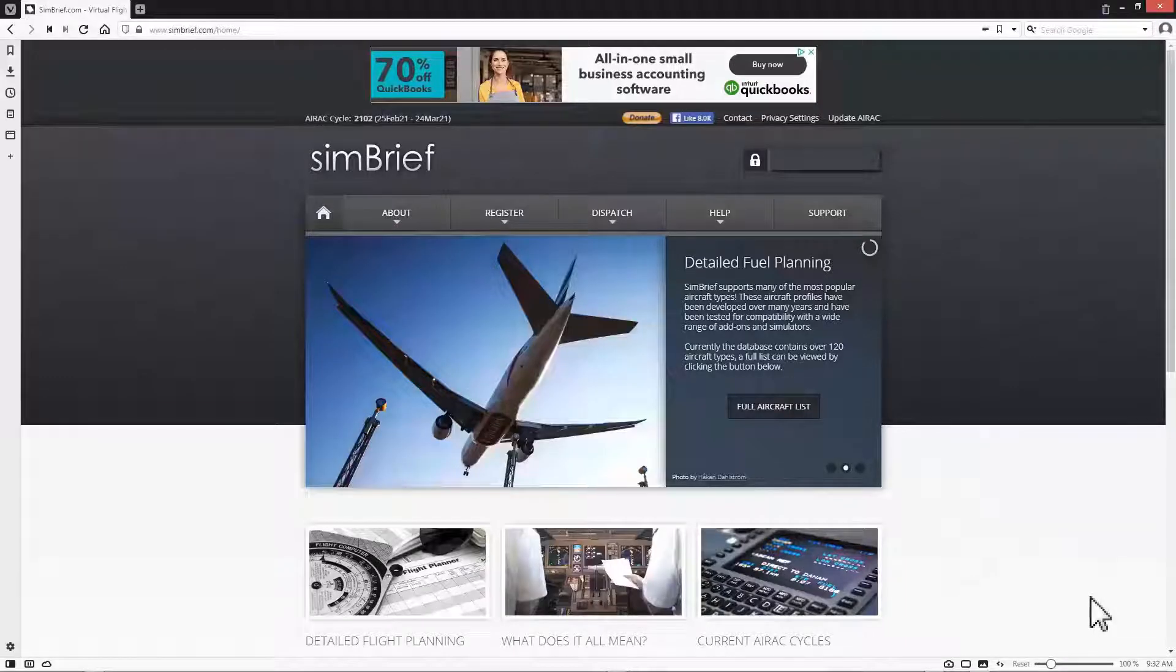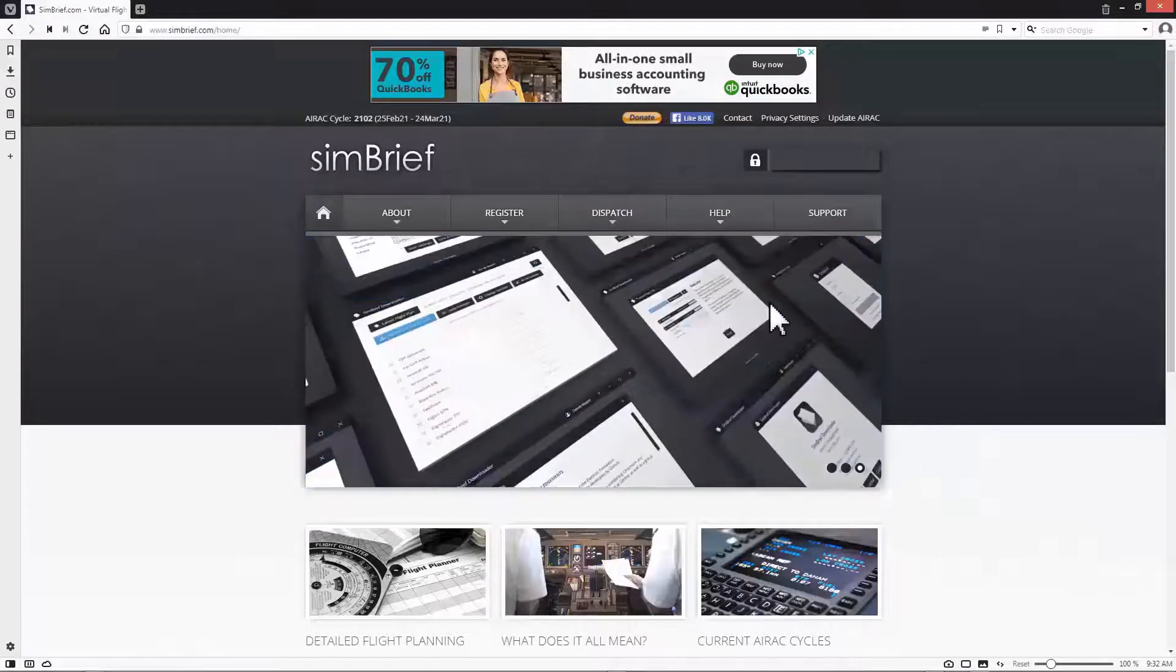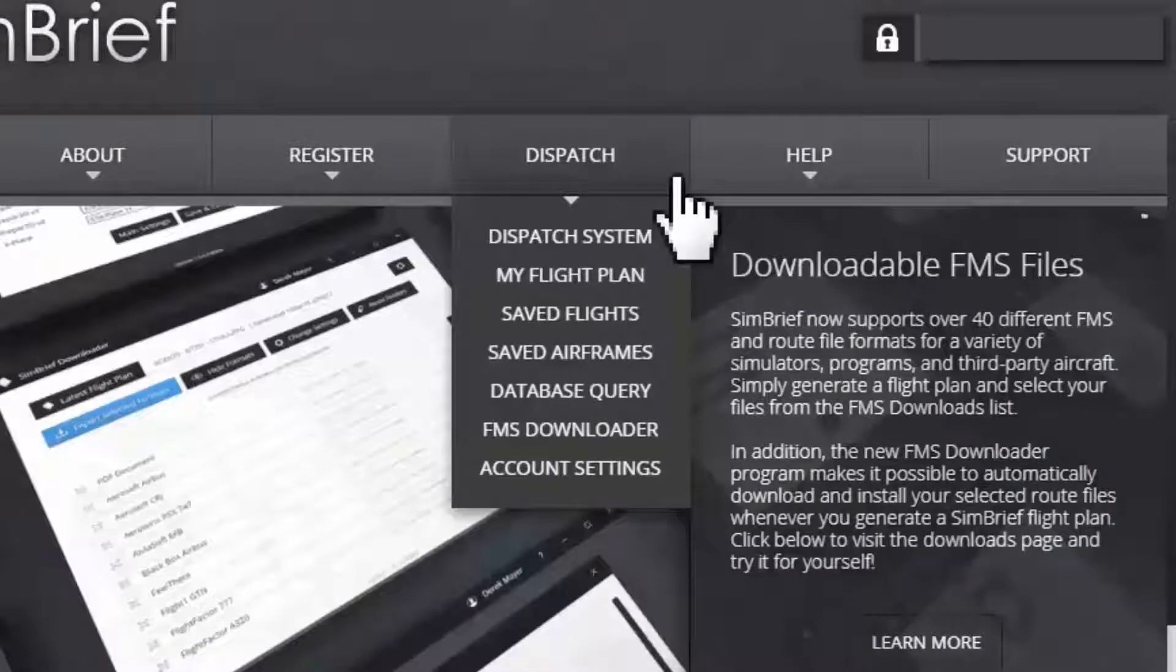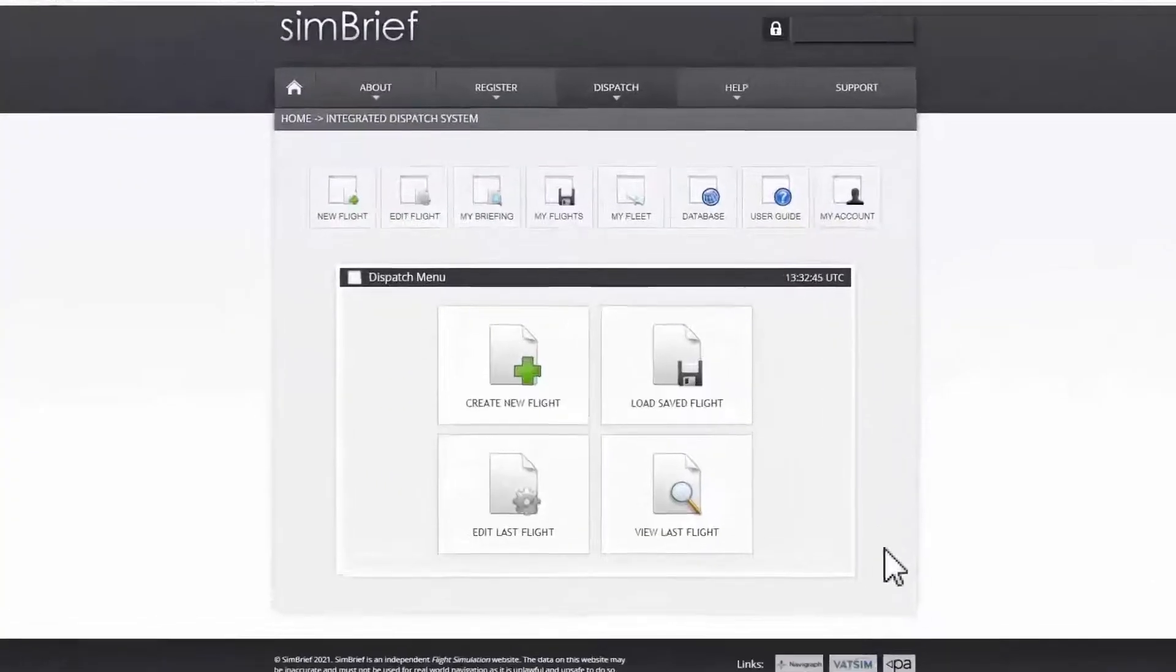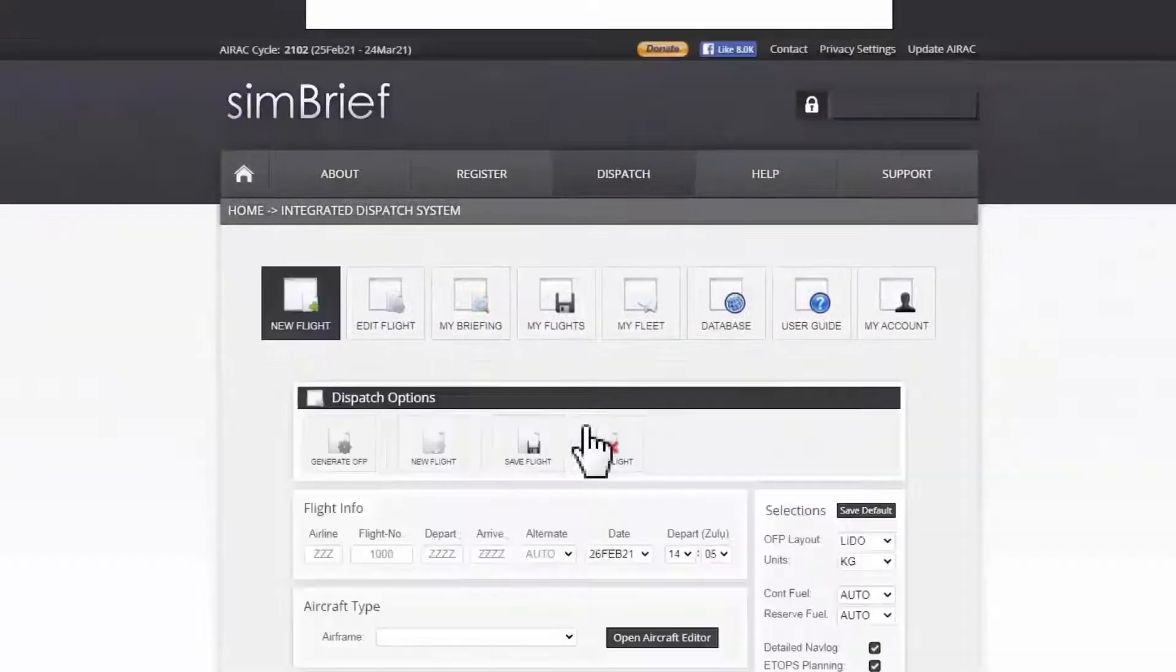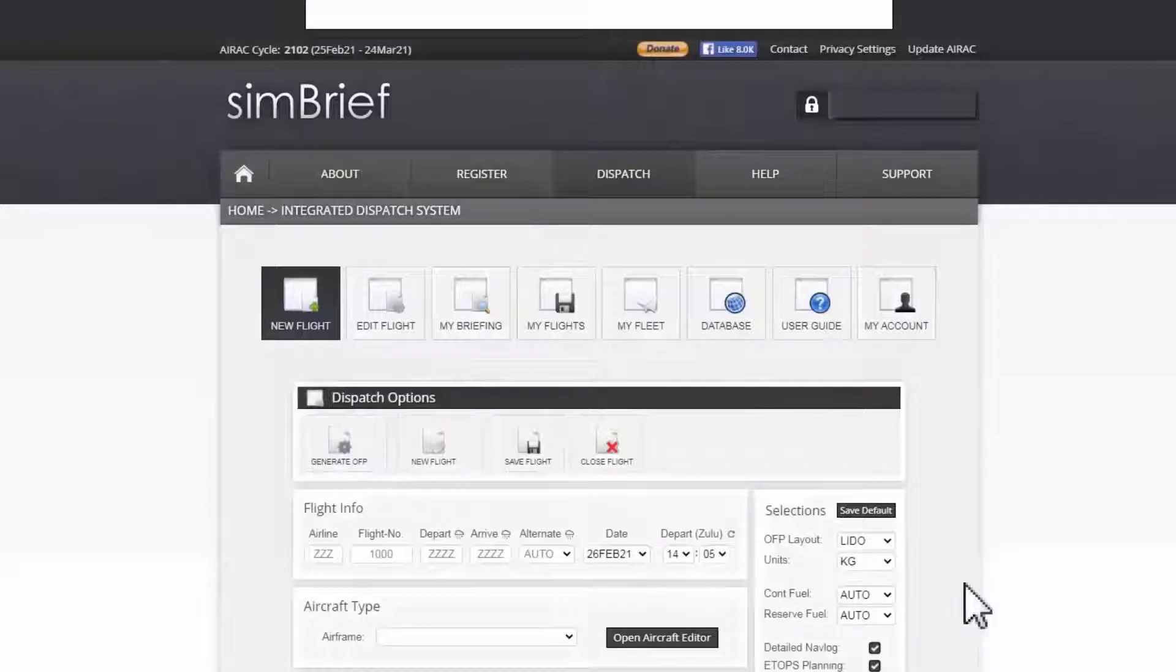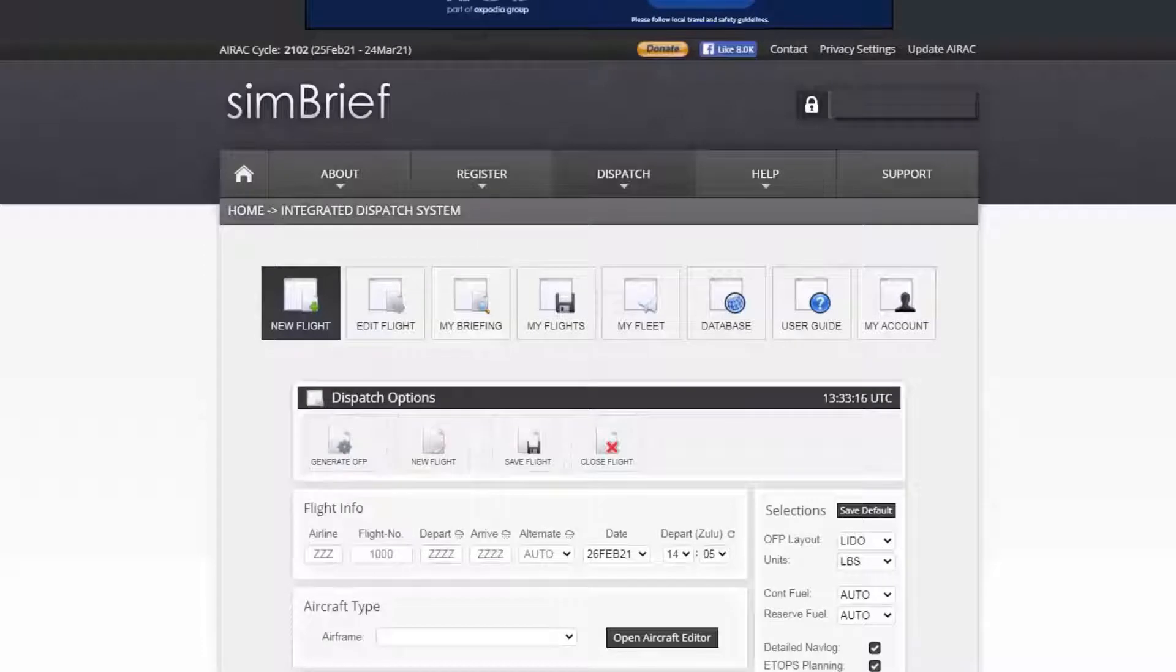After I had logged in to SimBrief website, I move my mouse cursor and hover over the dispatch tab. This will open a drop down menu. Then I click on dispatch system to open this page. I click on create new flight. This will take me to this page where I can start creating my flight plan. Now before I do anything, I want to check two things.